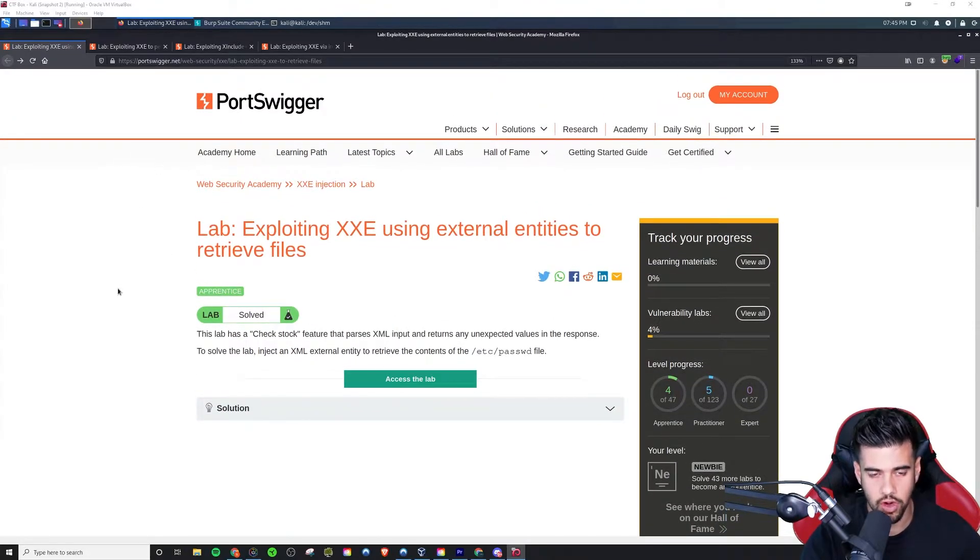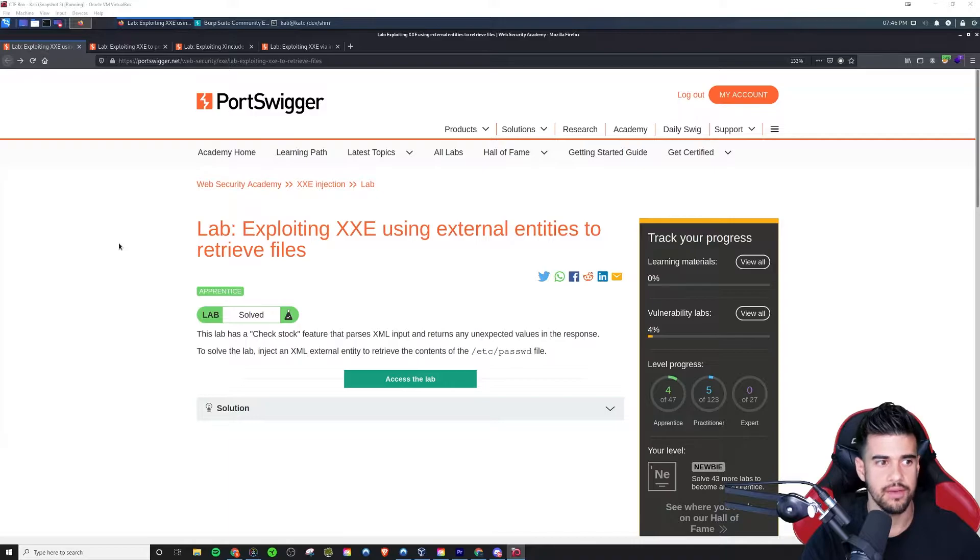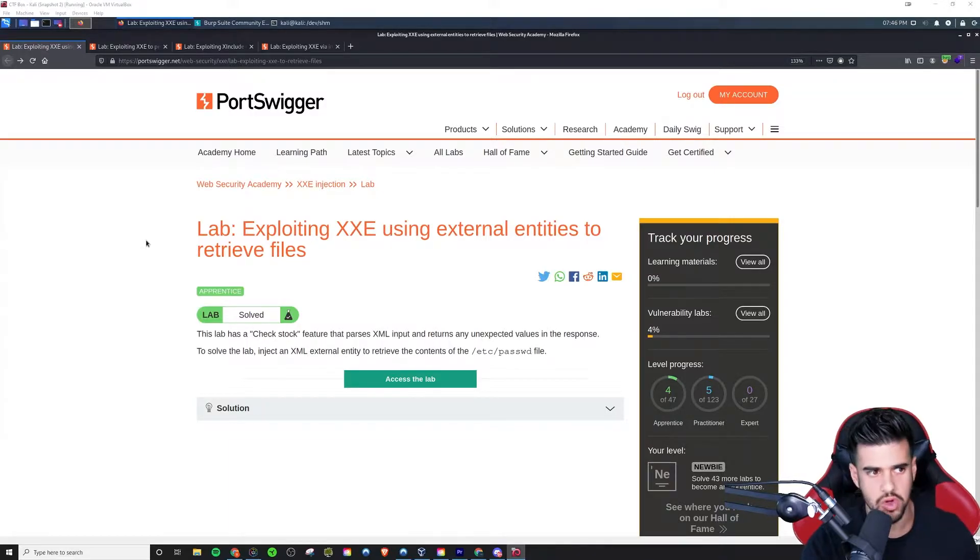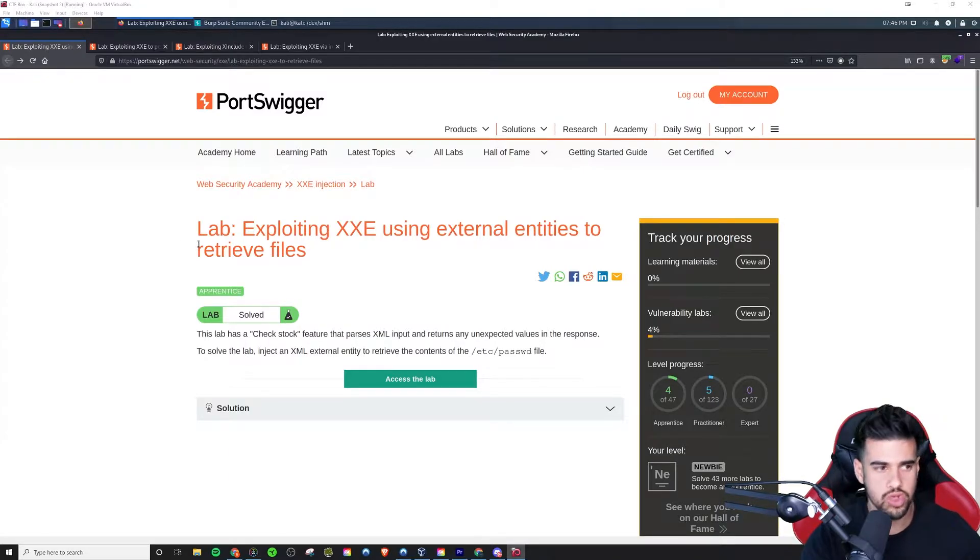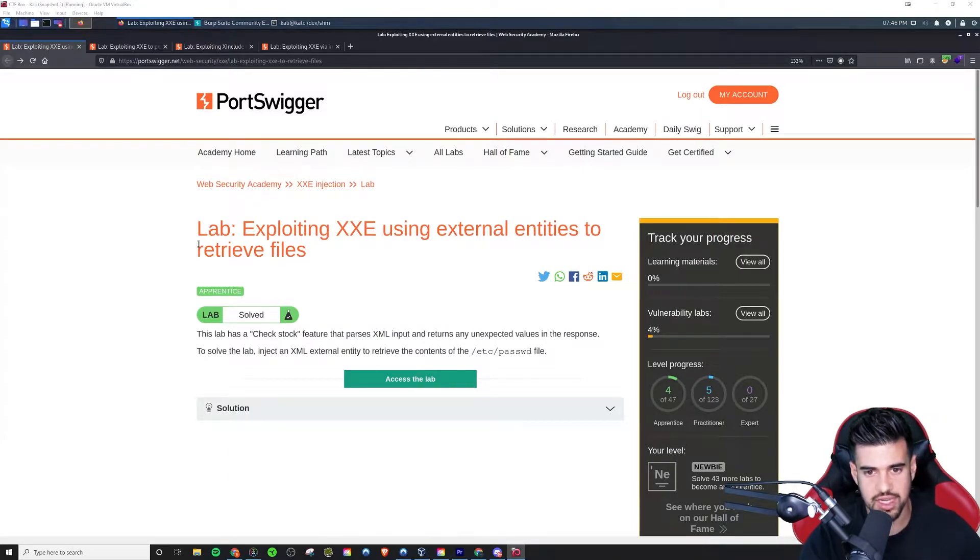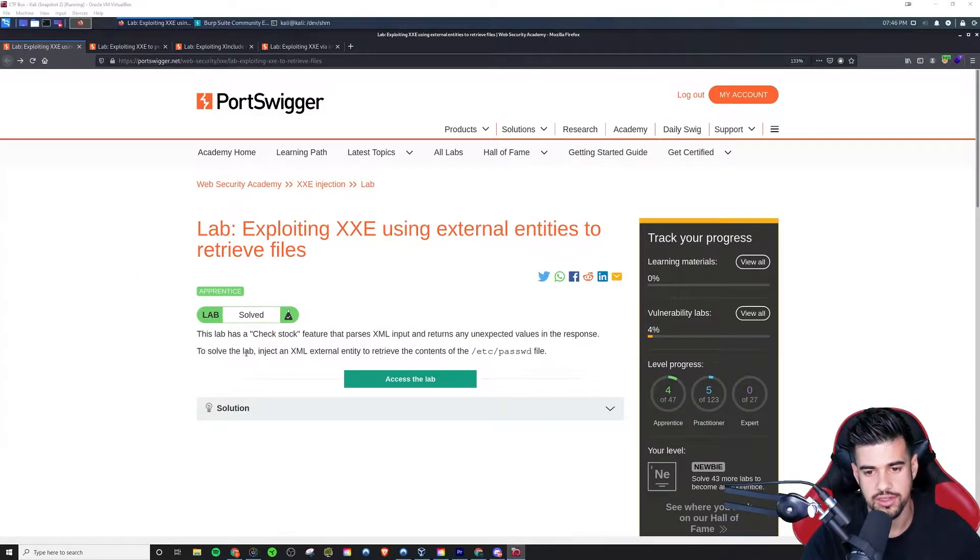There's four labs that are part of the XXE document we were looking at last time we made a video on the series. So we'll start off with the very most basic one, just how to exploit XXE using external entities to retrieve files.